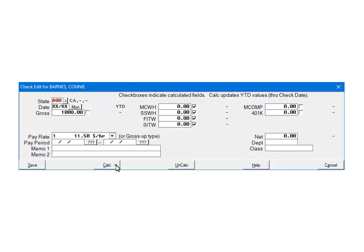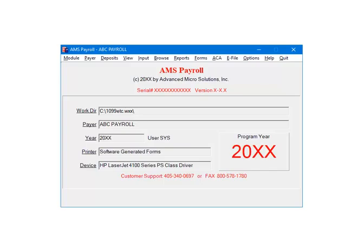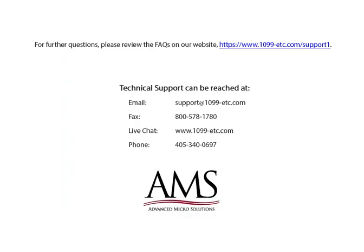Click Calculate. As you can see everything checked was calculated including the state withholding. Click Save to save the check. If your SITW did not calculate, go back and make sure the payer and employee setup is correct.